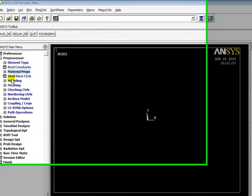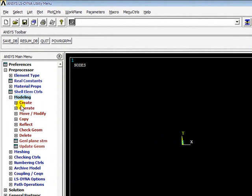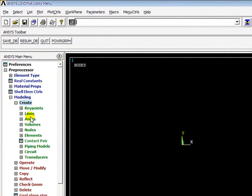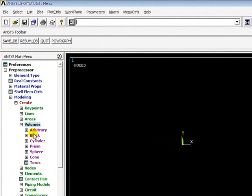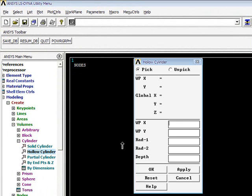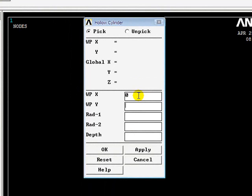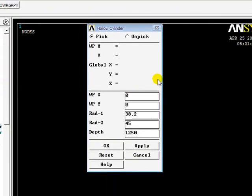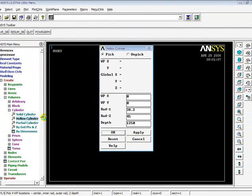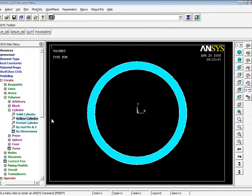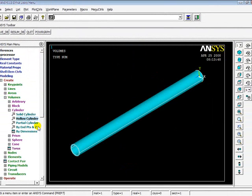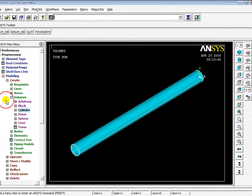I will go for modeling of the shaft. Create, Volumes, Cylinder, Hollow Cylinder. I give the coordinates: Work Plane X, the origin at the center. Radius 45, and depth is 1250. And this is the shaft.